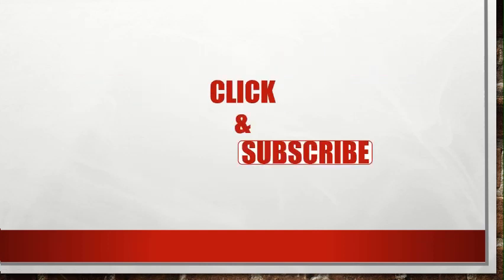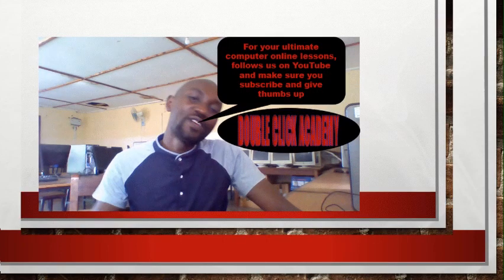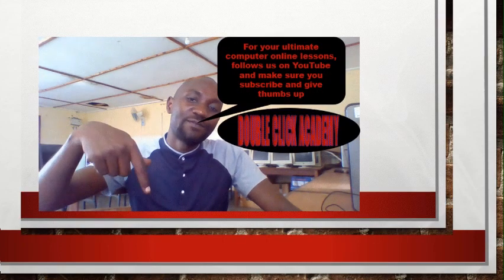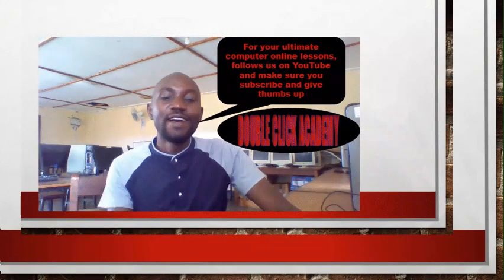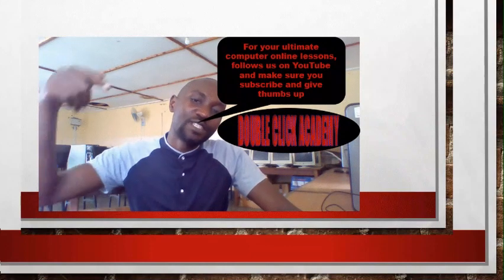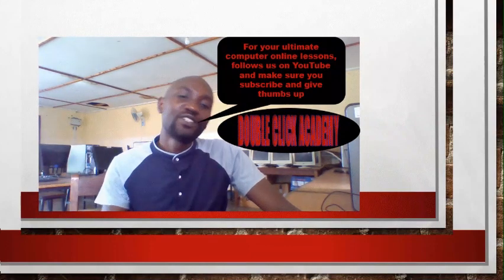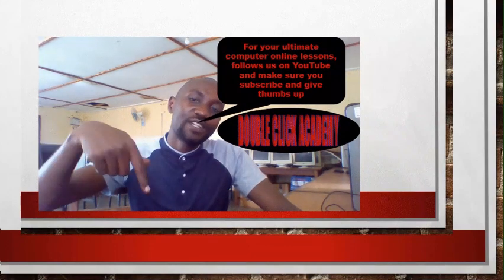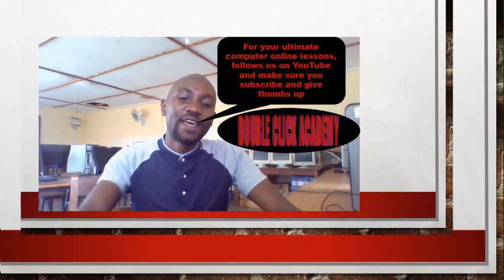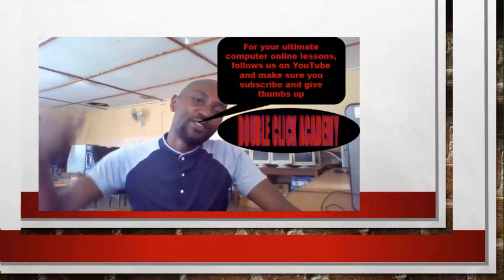Before we do that, click and subscribe to our channel so that you'll be in position to always get any update that we post into our channel and that will empower your learning capacities. For your Ultimate Computer Online Lessons, follow us on YouTube and make sure that you subscribe and give thumbs up to DoubleClick Academy.